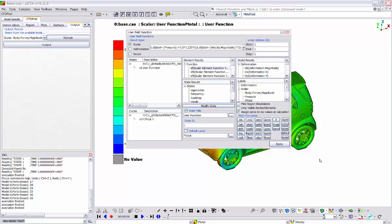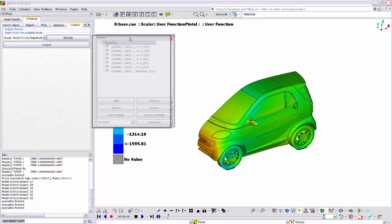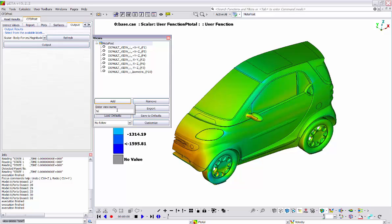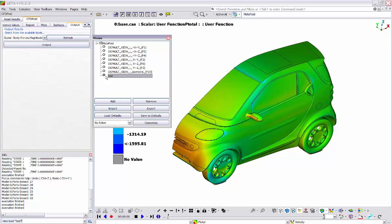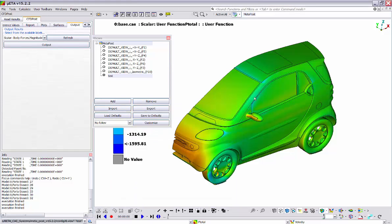Now, it is a common case during post-processing to be able to apply an exact orientation on the model at various stages of the procedure. In Meta, this can be done through the Tools, Visual, Views Management window. Here, we are able to save the current orientation of the model by clicking add and selecting a name for it. Even if I change the orientation of the model, I can reapply the already saved orientation. I can also select the view and click export to save it in a file on the hard drive, and then import it and use it in another session of Meta on a different geometry.